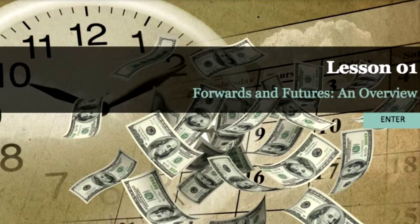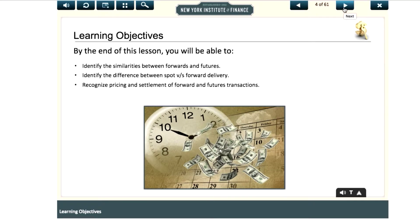By the end of this lesson, you will be able to identify the similarities between forwards and futures and the difference between spot versus forward delivery. You will also be able to recognize pricing and settlement of forward and futures transactions.